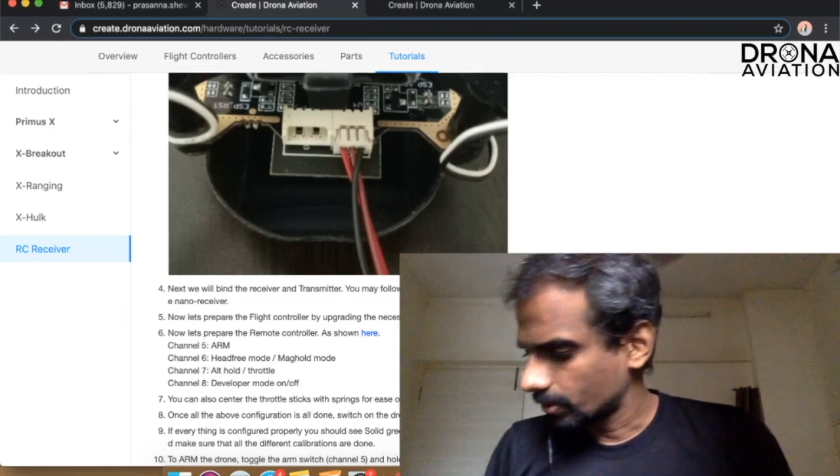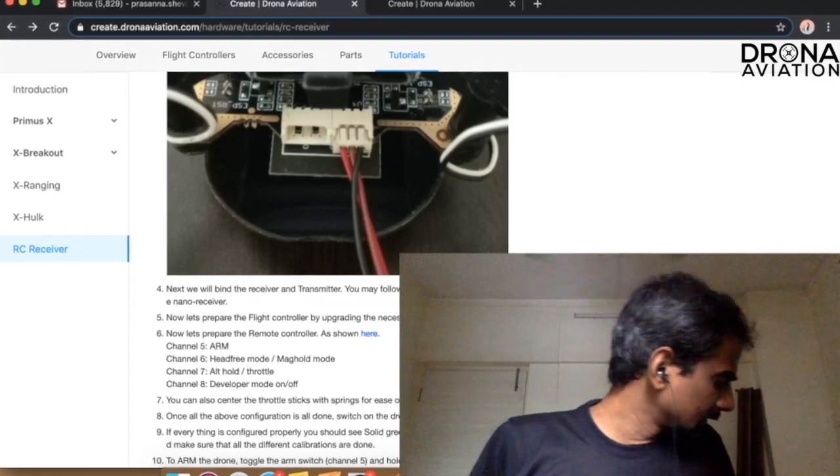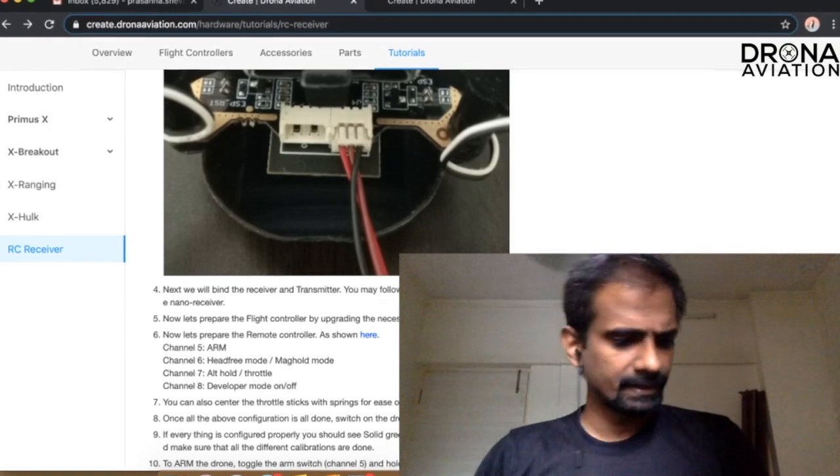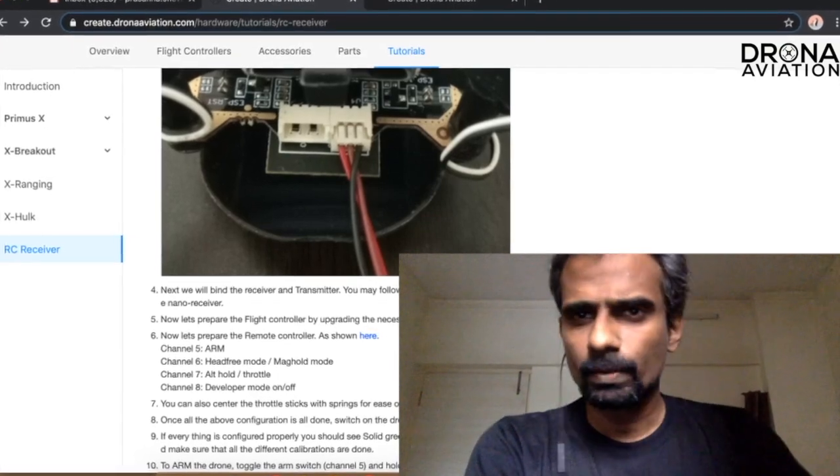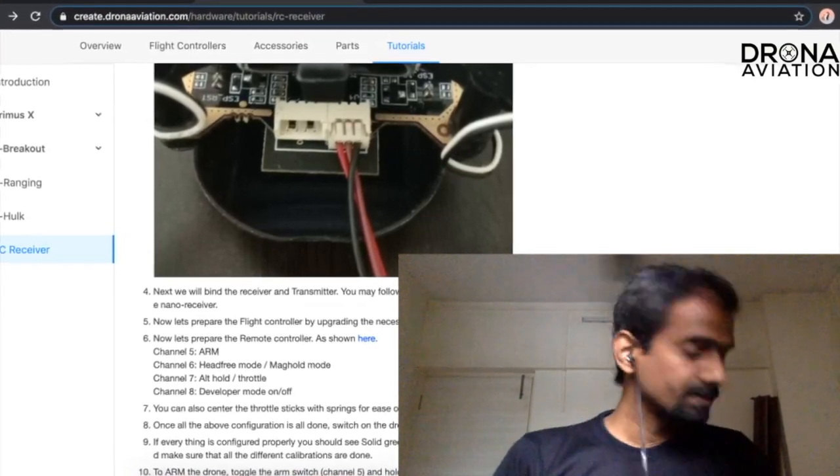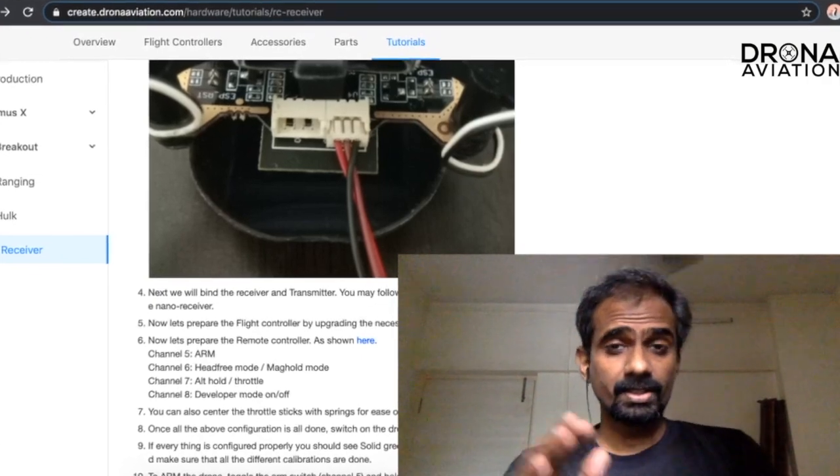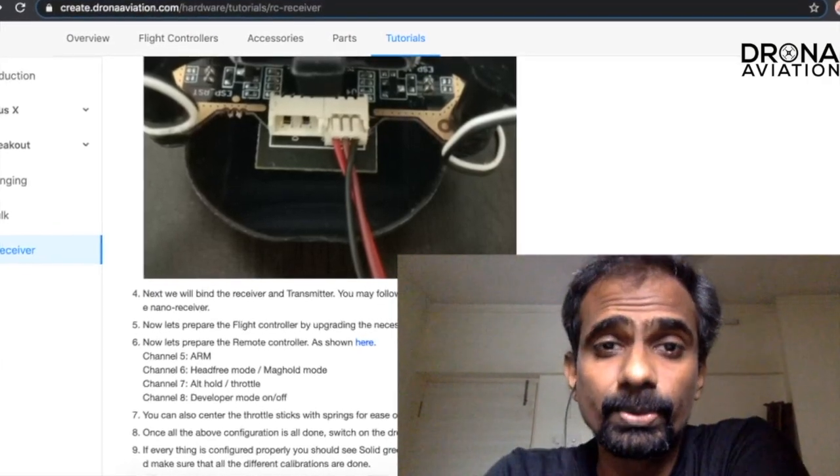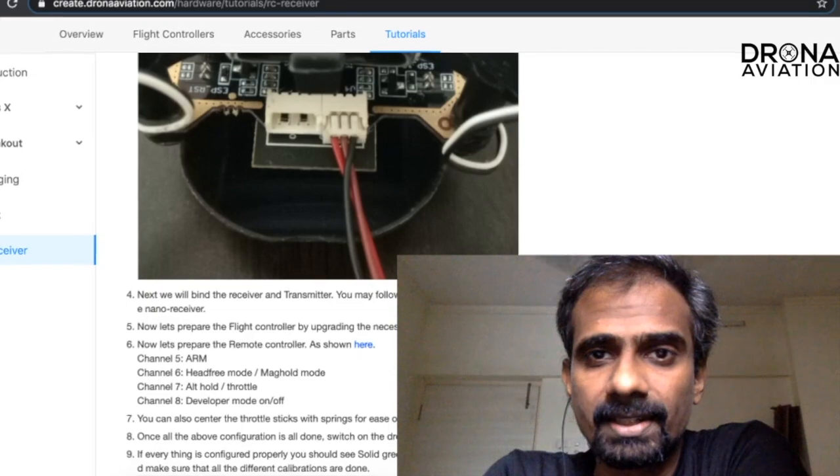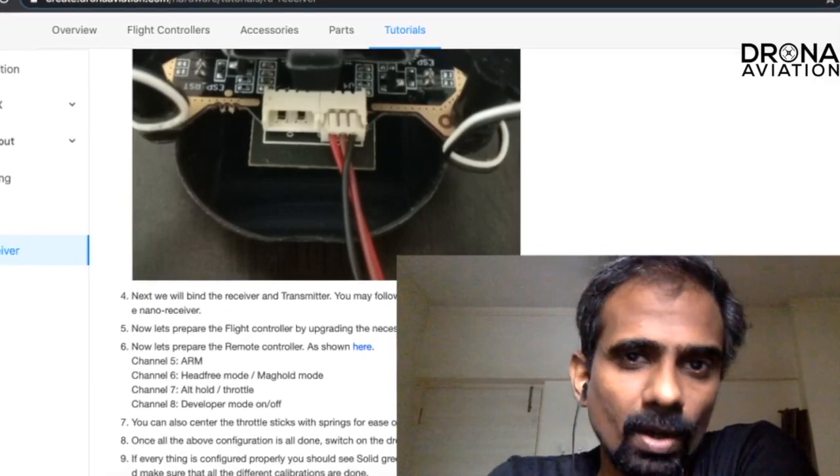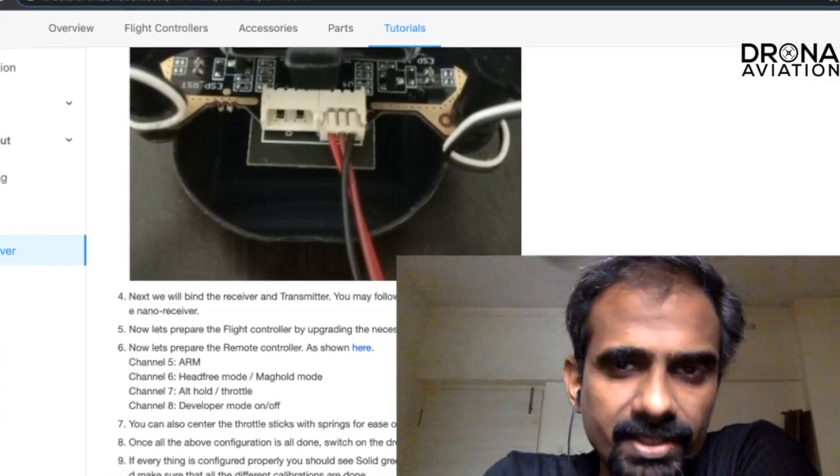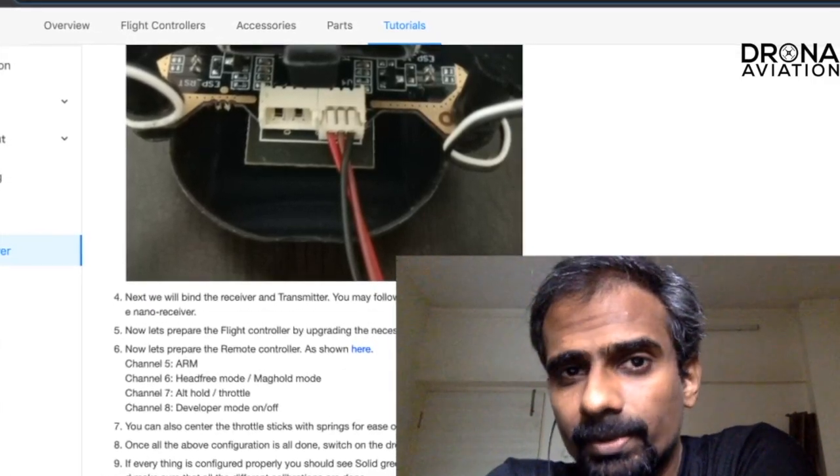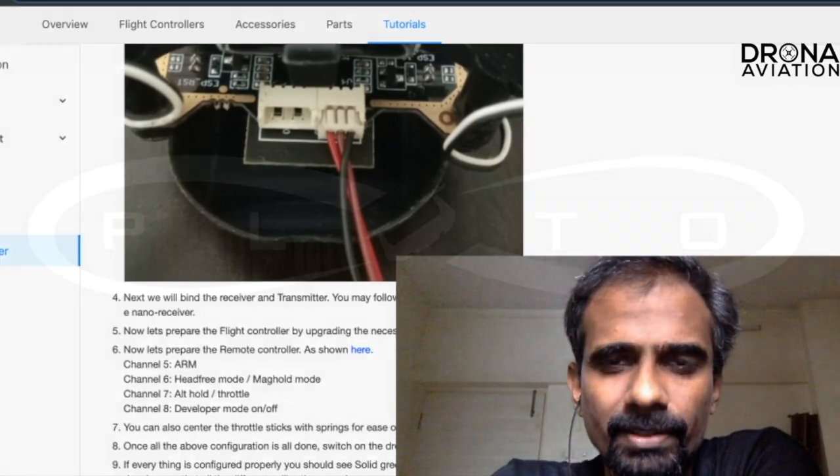Alright, so I think we had our test flight and I think you must have got a decent idea of how to integrate the receiver. I hope this tutorial is actually helpful for you and if you have any questions regarding this tutorial please comment on the comment section. And we will be glad to help you out. So keep flying. Thank you.